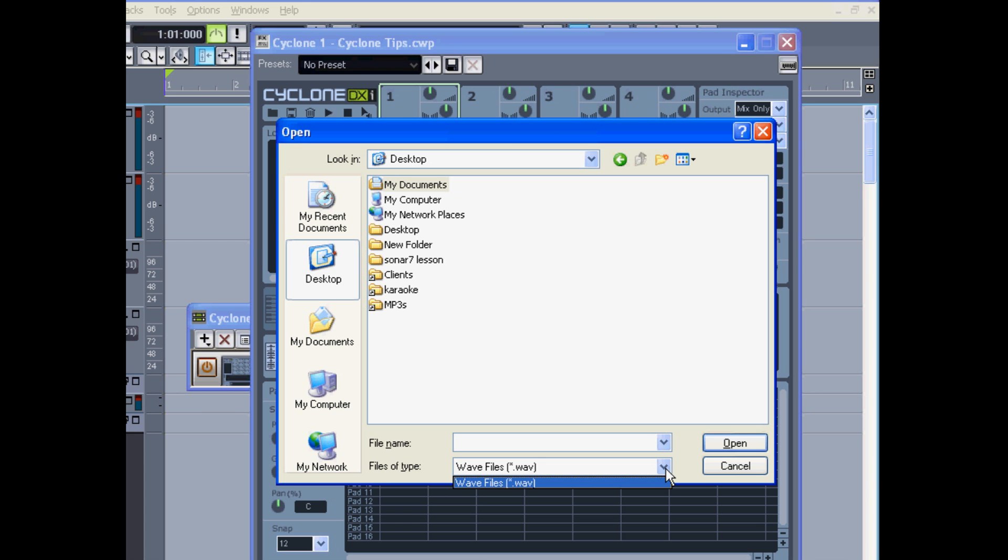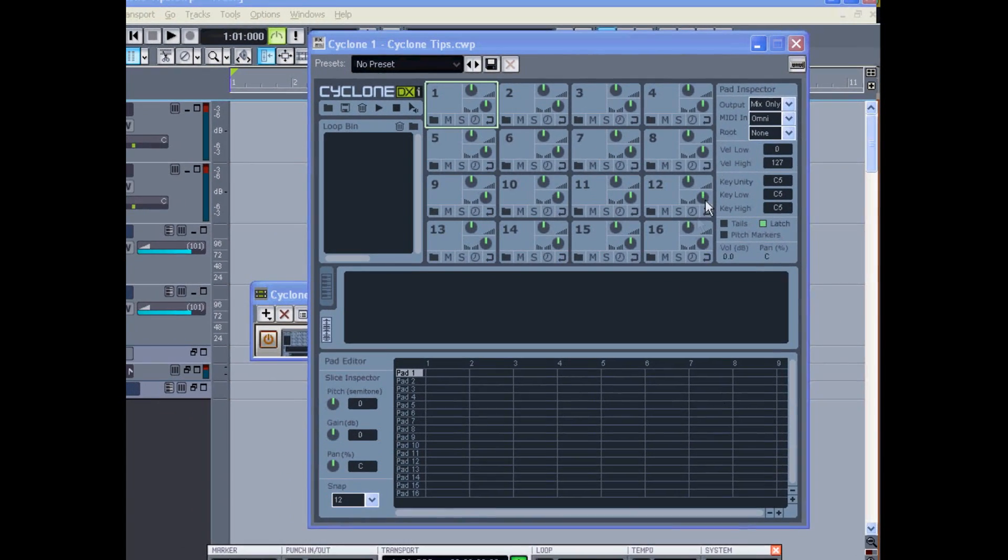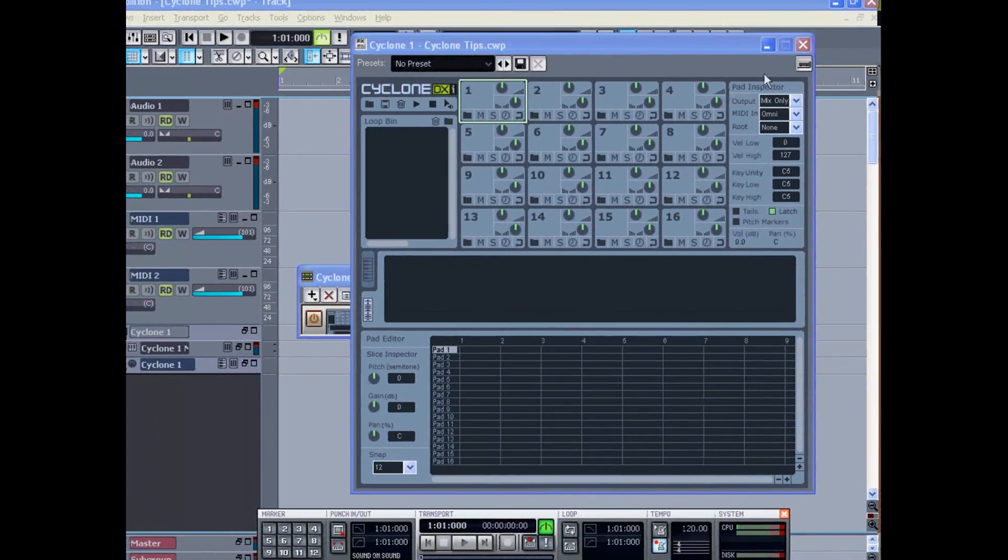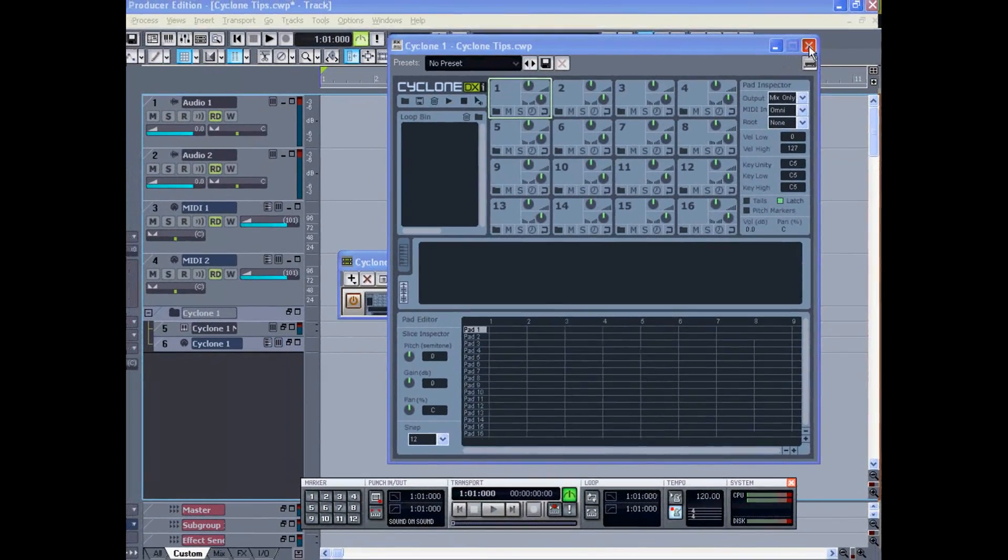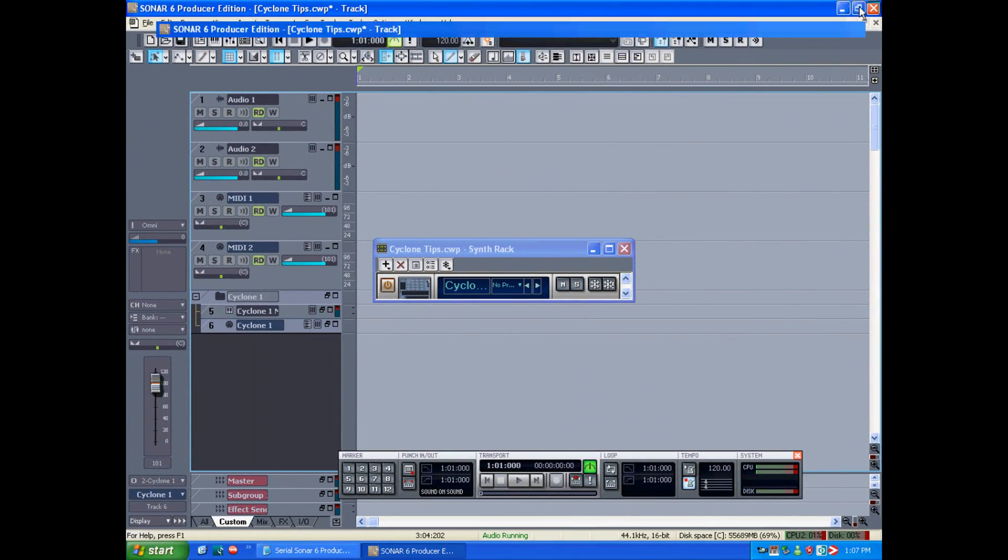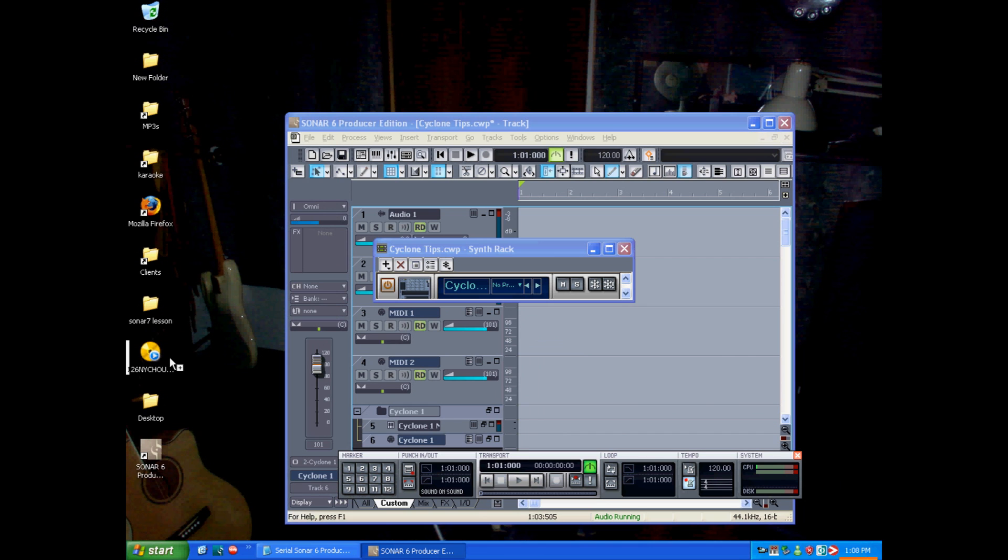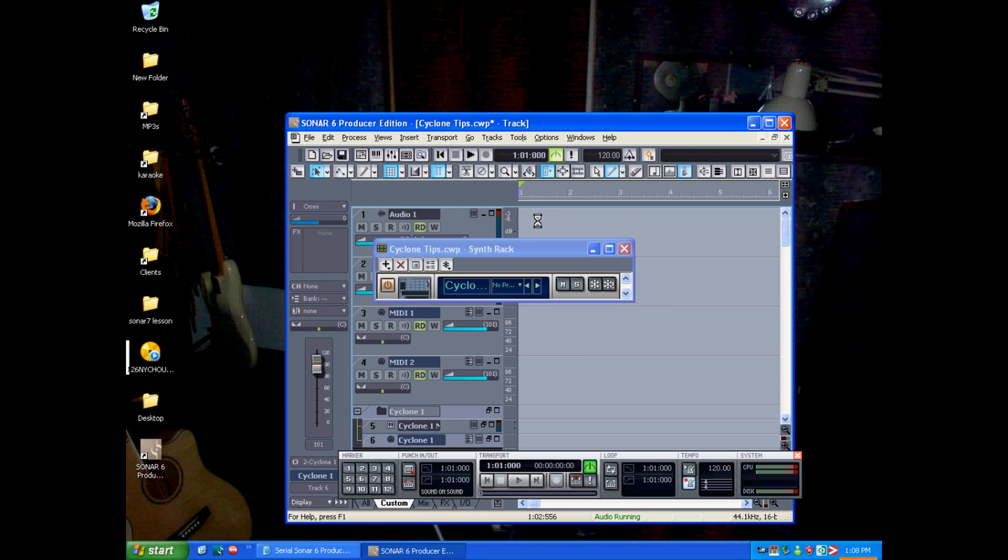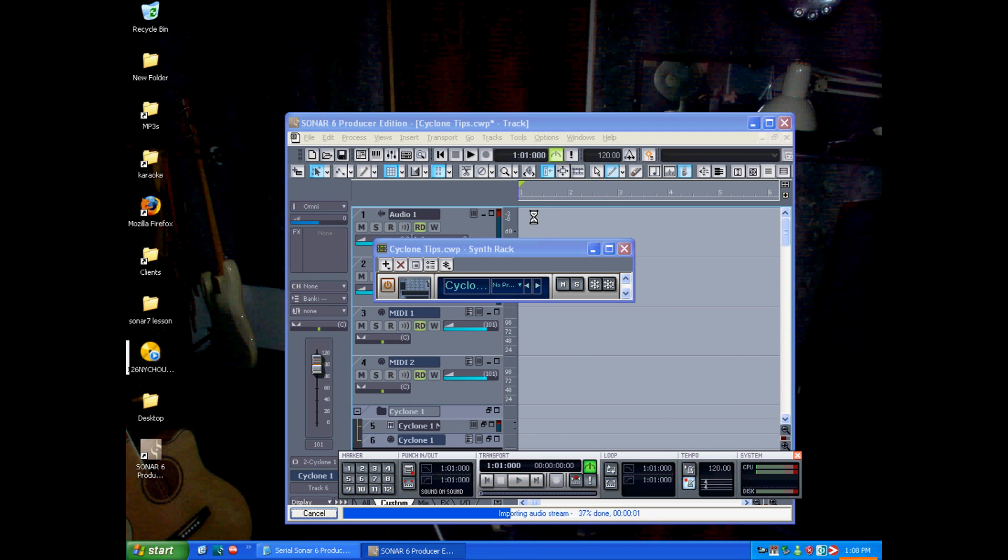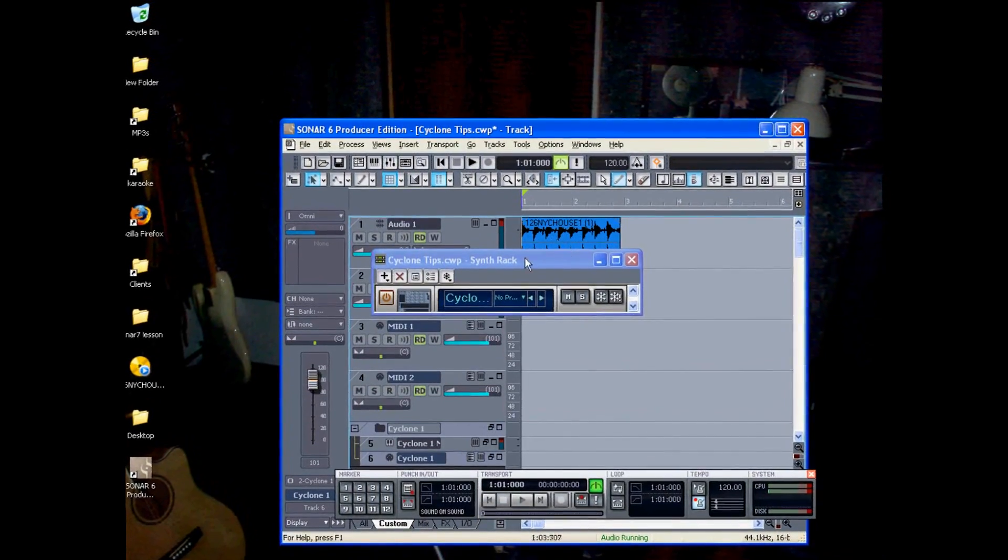So here's a way to work around that. I'm going to cancel that and close Cyclone for a moment. I'm going to resize my main Sonar window so that I'm able to see my desktop. There's the MP3. Let me slide it onto an audio track, and Sonar will render that in place. I suppose now it's a WAV file.